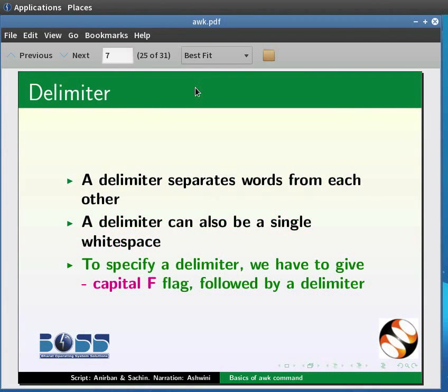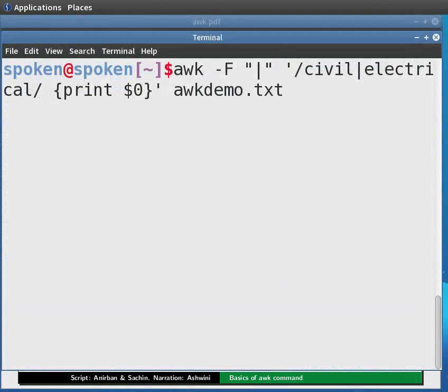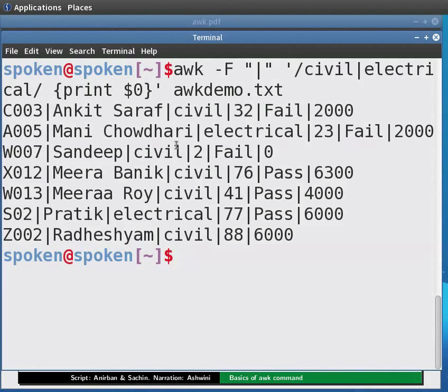To specify a delimiter we have to give the minus capital F flag followed by the delimiter. Type: awk -F "|" '/civil|electrical/ {print $0}' orgdemo.txt and press Enter. This prints the entire line since we have used $0.